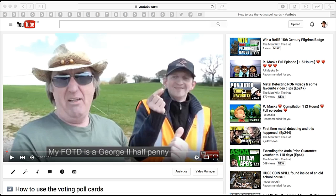Here's a quick one — how to include a voting poll in your videos using the new YouTube feature, the cards. It's really quite simple, you can use up to five cards in the poll. So let's show you how to do that.